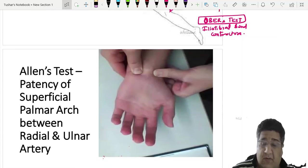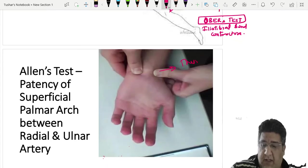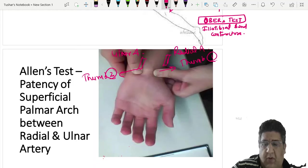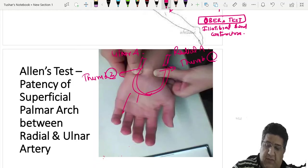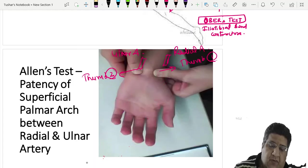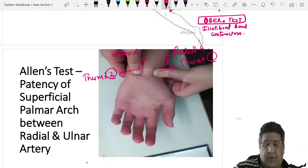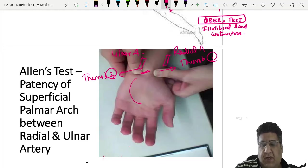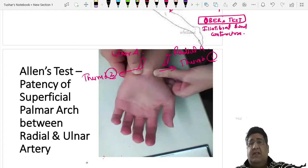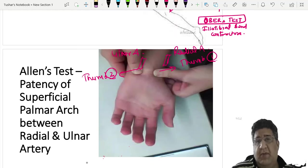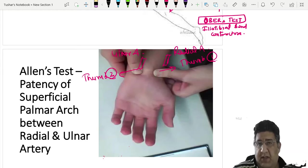Allen's test assesses the superficial palmar arch. One thumb blocks the ulnar artery, the other blocks the radial artery. The patient flexes and extends all fingers repeatedly, causing blanching. When pressure over the ulnar artery is released, blanching becomes red — ulnar channel is patent. Blocking the ulnar again, repeating the flexion-extension, then releasing the radial artery — blanching becomes red again — radial channel is patent. Both channels patent means the superficial palmar arch is intact.